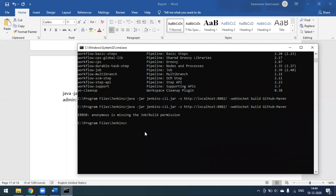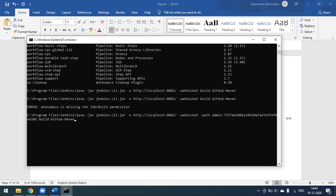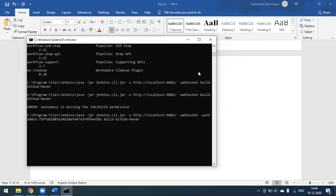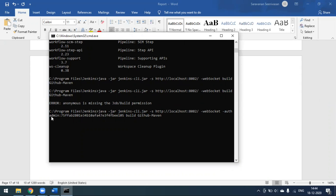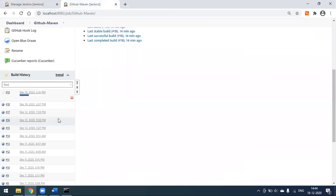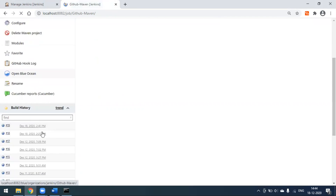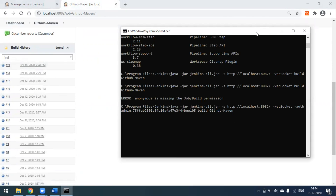To pass credentials, we need to include our username and password in the command. In addition to the URL and project name, we pass the authorization using '-auth'. My username is 'admin' and I use the same password I use to log into Jenkins — the default password set by Jenkins. I'll wait for build 19 to complete. Build 19 is now complete and the build succeeded.